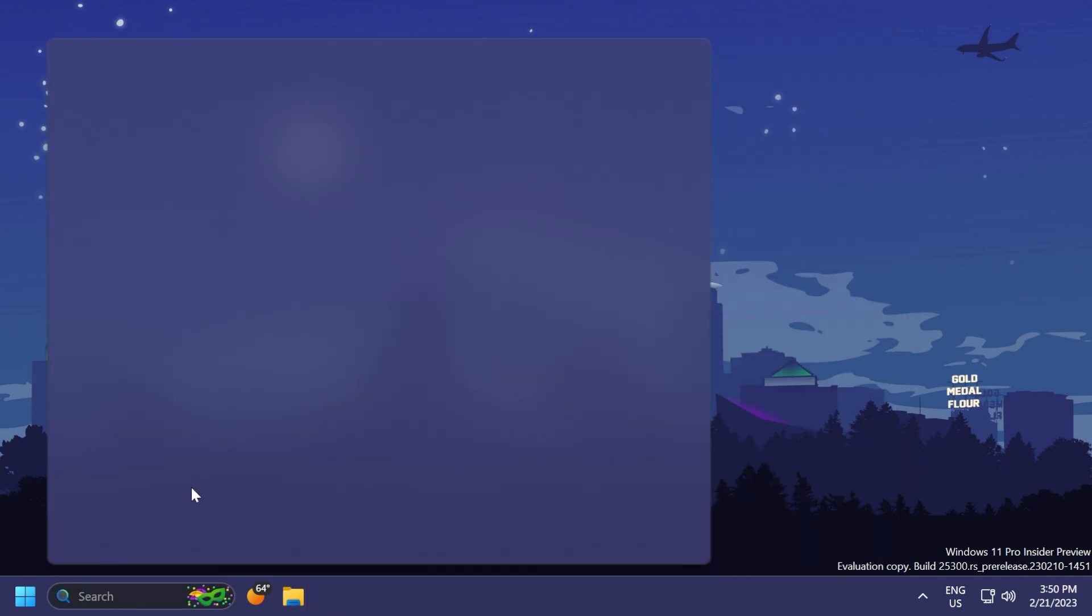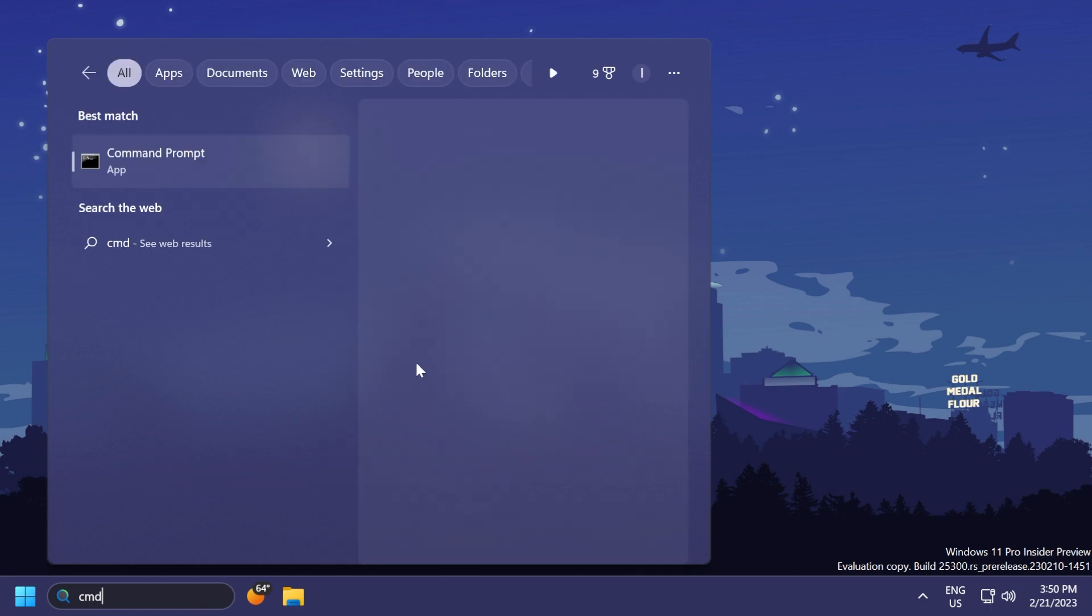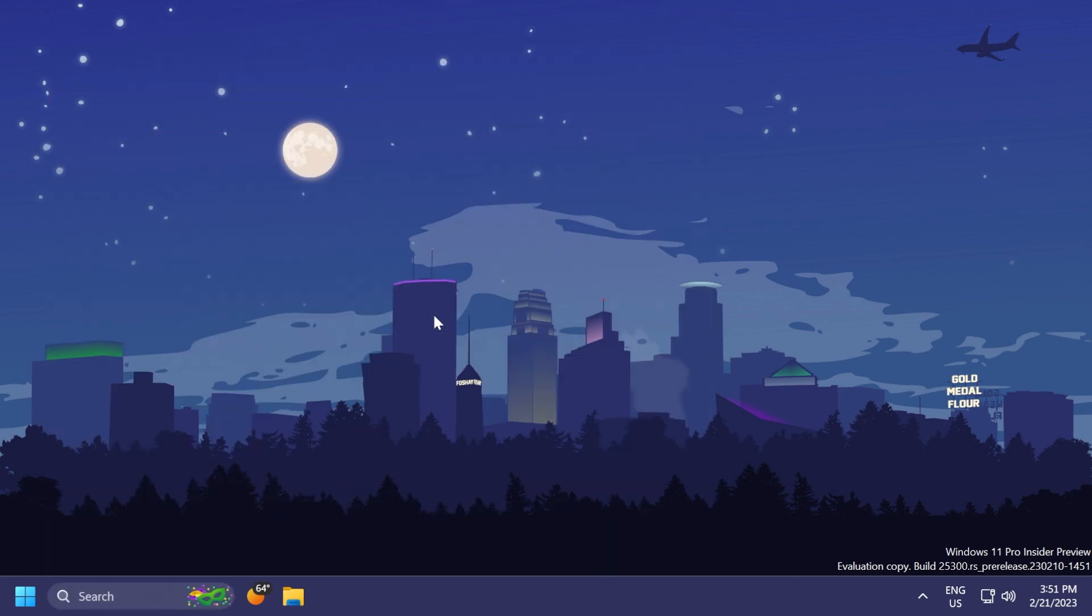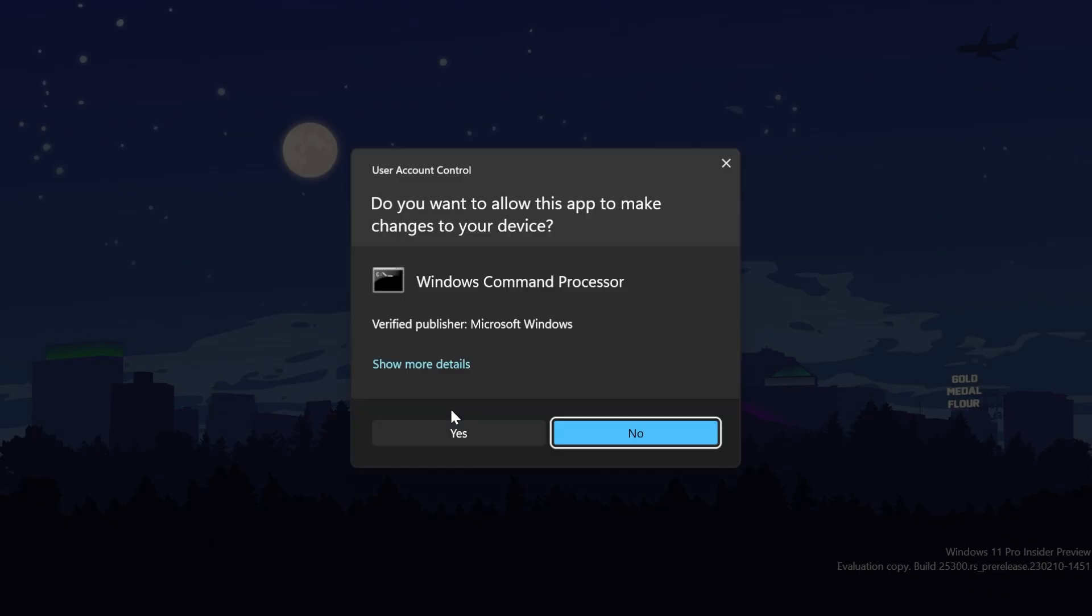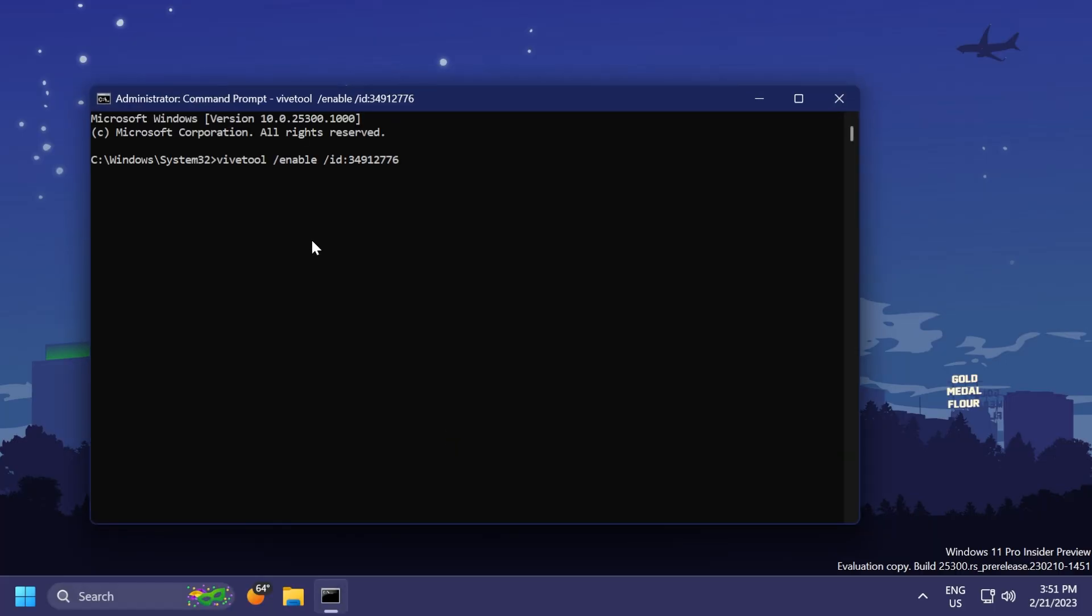Now we're going to have to open up the CMD from the search box, type in here CMD, and on the CMD, click on Run as Administrator, and on User Account Control, of course, click on Yes.